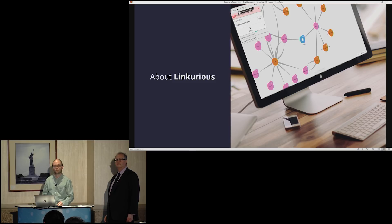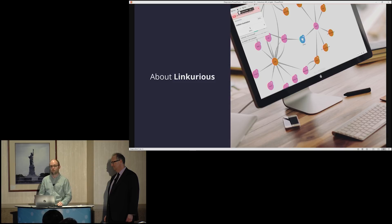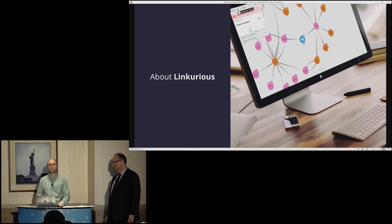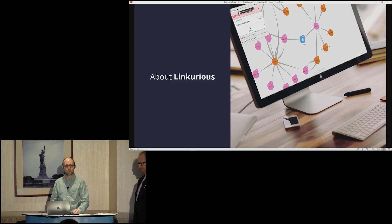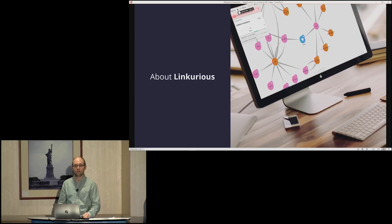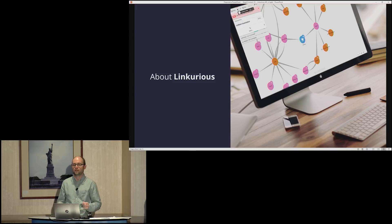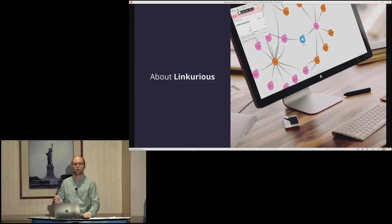We have created a graph intelligence platform that speeds up the investigation of complex threats. We have notably helped the International Consortium of Investigative Journalism to quickly reveal complex fraud schemes in the Panama Papers and the Paradise Papers. Today, investigators in large companies and government agencies use Linkurious to quickly reveal and investigate frauds, money laundering activities, or cyber threats.